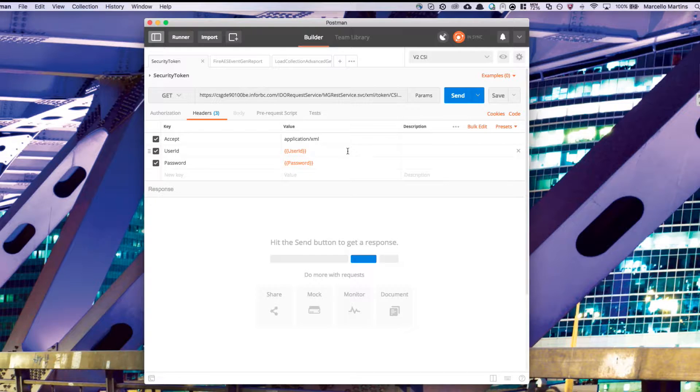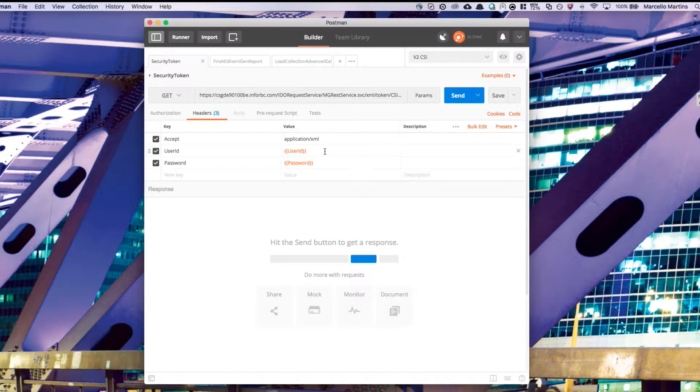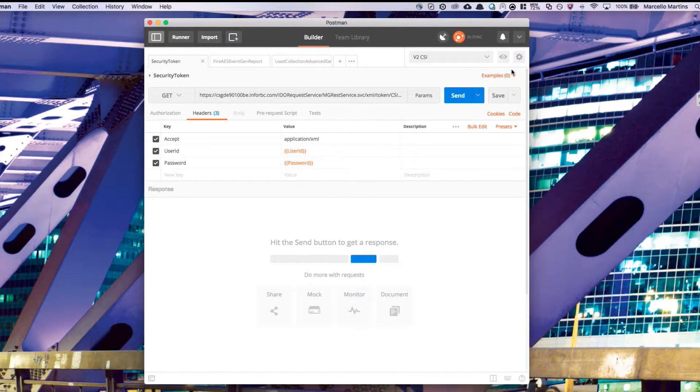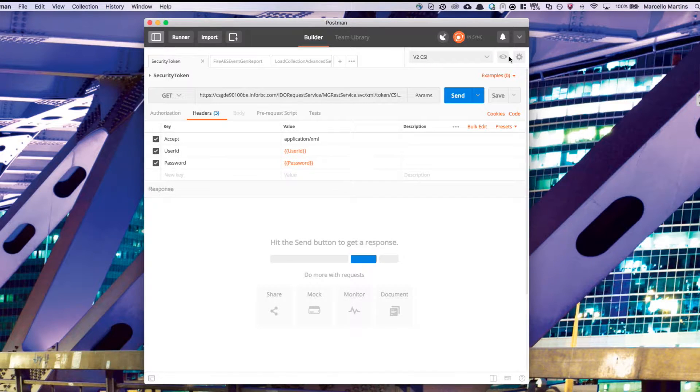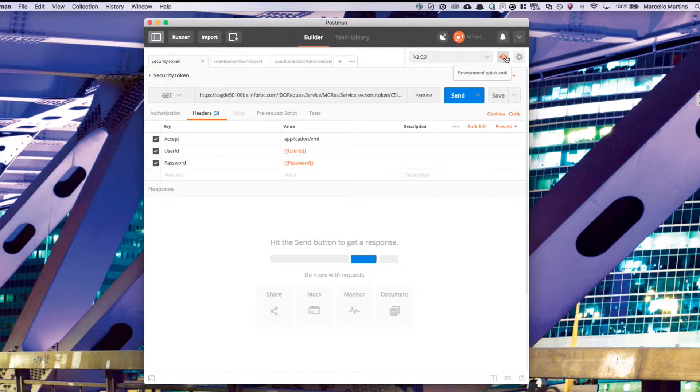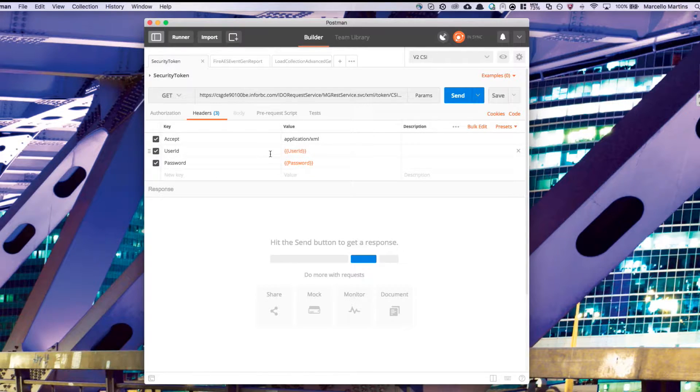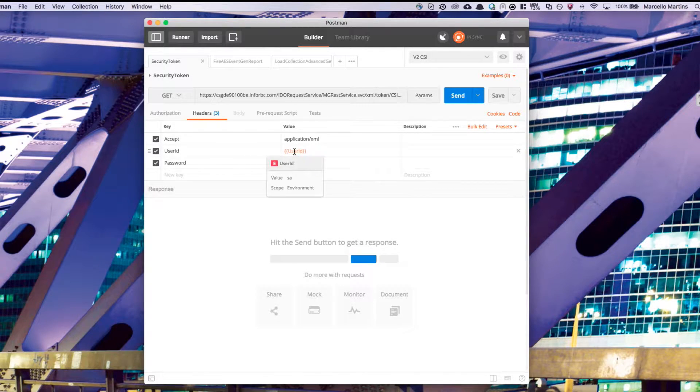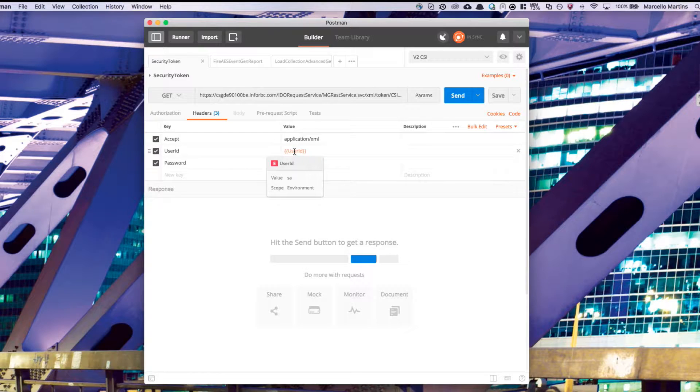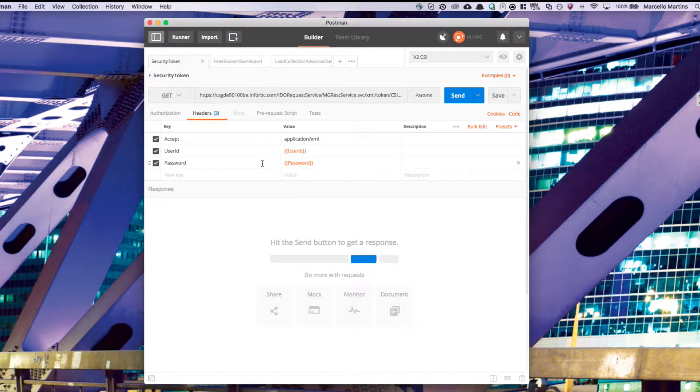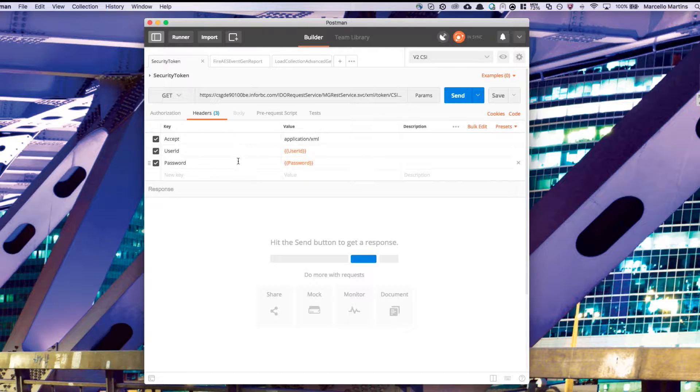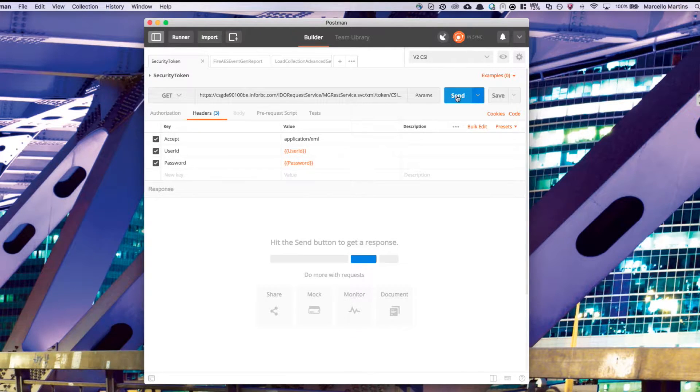You'll also see that their user ID on the right side is wrapped by two curly braces. This means that it's an environment variable in Postman. Environment variables are helpful in that you can set up different values for different environments. If you go ahead and edit these variables, you can fill them in, like I've already done here. So my user ID is SA, and my password is a secret. With all this information filled out, we should be able to start our first call. So let's hit send.